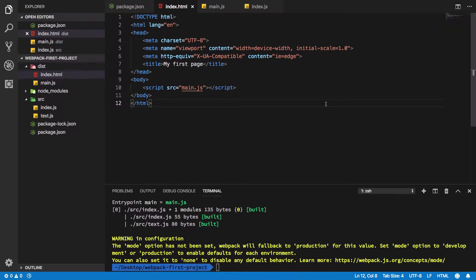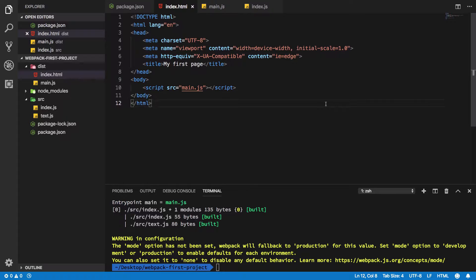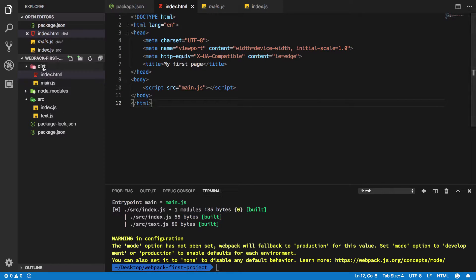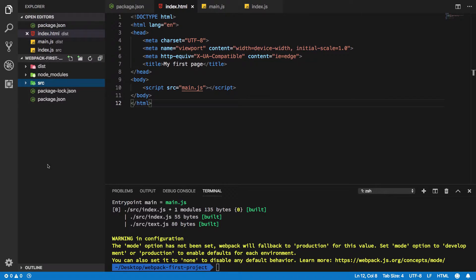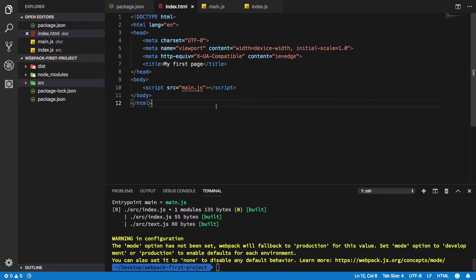Alright everyone, welcome back to another section. Let's get started with webpack configuration. What happens with webpack is that although it allows you to run in zero configuration mode, just like we saw, it's usually not desired because you lack a lot of features which you can get by using a configuration file.